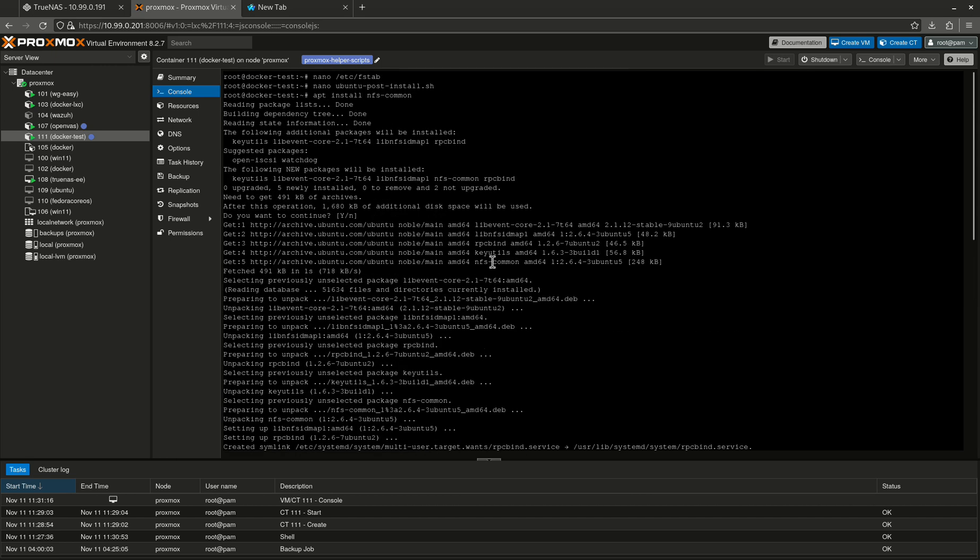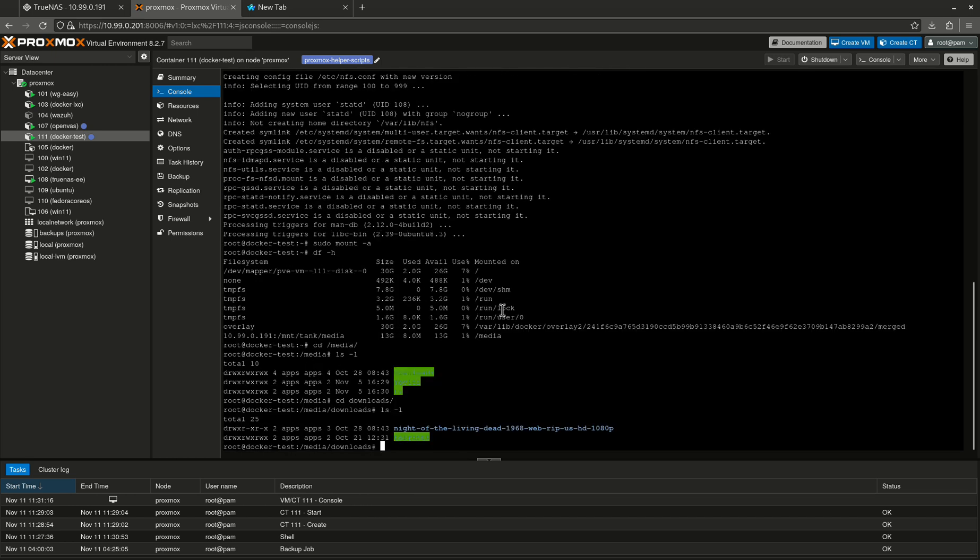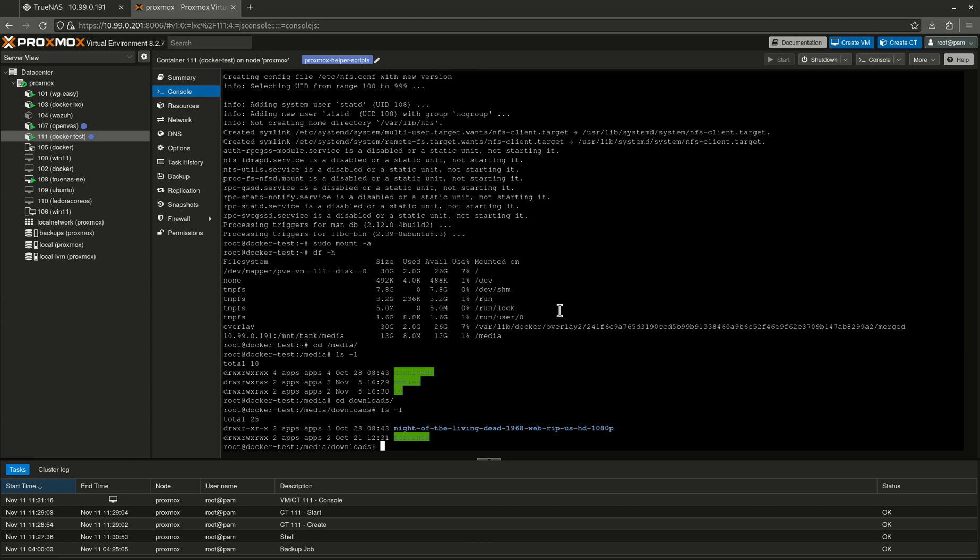So now what we've managed to do is we've managed to set up a completely separate Docker, well, in this case, a container running Docker, Docker Compose, Portainer. I've mounted my TrueNAS share here. So now what I can do is I can go into Portainer and I'd be able to start using Docker Compose files, or Dockage if I wanted to, and use Docker Compose files, start doing stacks, and then pointing all these at the directories that are here because it's mounted from TrueNAS.